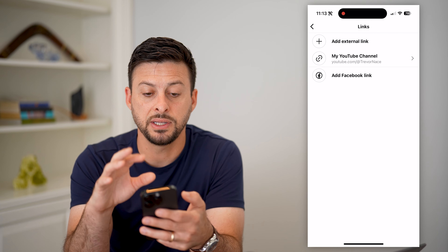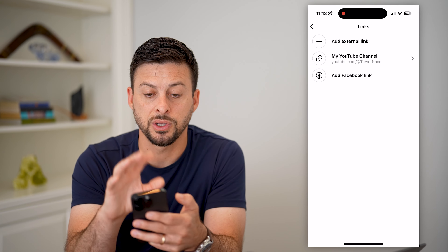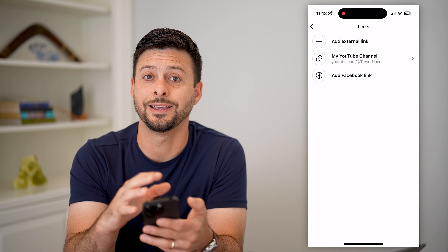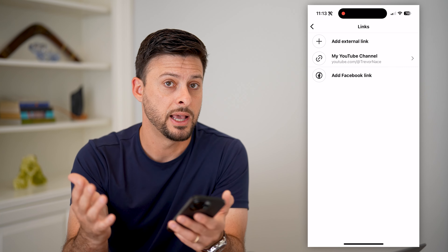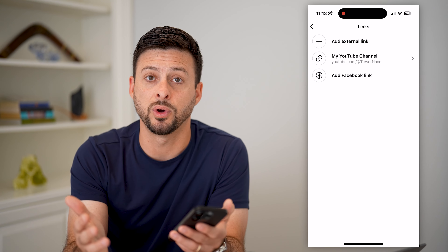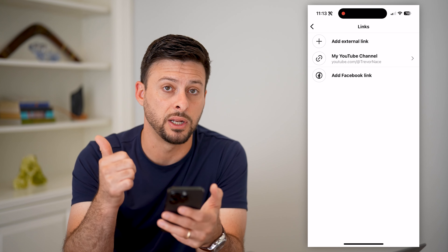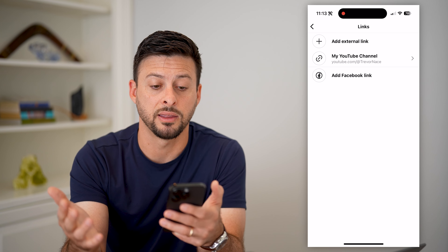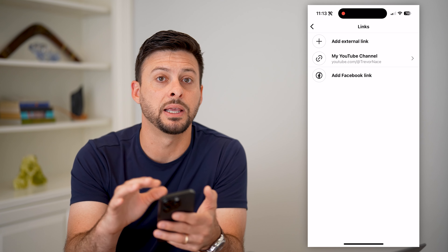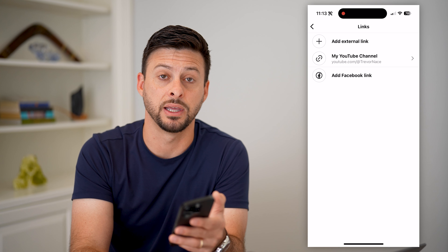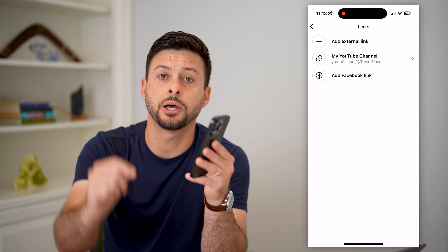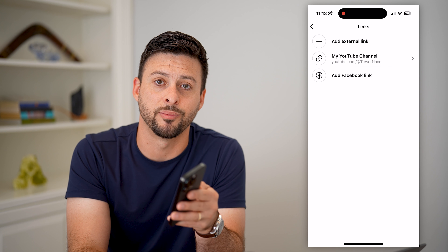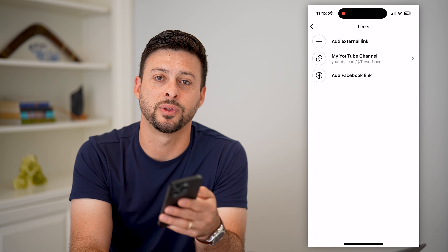Whenever you see that, you can always just hop into Instagram and change or add your own link. Keep in mind, anyone can do this — you don't need a professional account, you don't need to be verified or anything like that. Anybody can add that link into their bio. Hope this helps. If you have any questions, leave them in the comments down below, and I'll catch you on the next one.